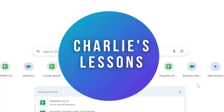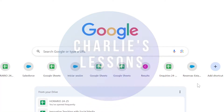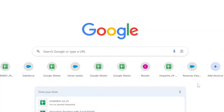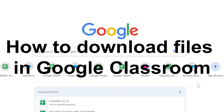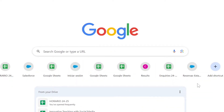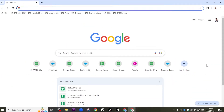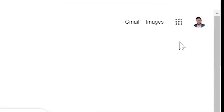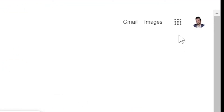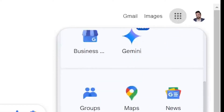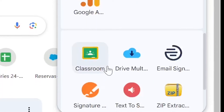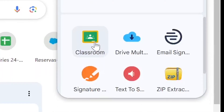Hello, welcome back to my channel Charlie's Lessons. In this video we're taking a look at how we can download PDFs or other files from Google Classroom. To get started, first we're going to go to Google Classroom. To do this we go to the Google Apps Launcher and scroll down to Classroom.